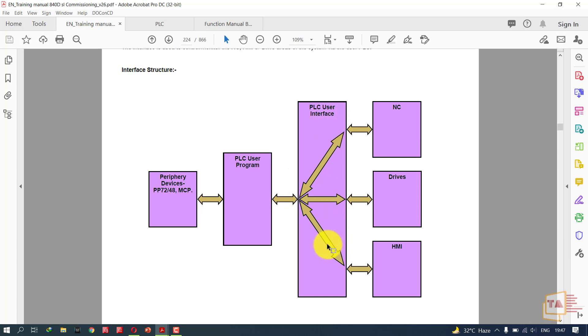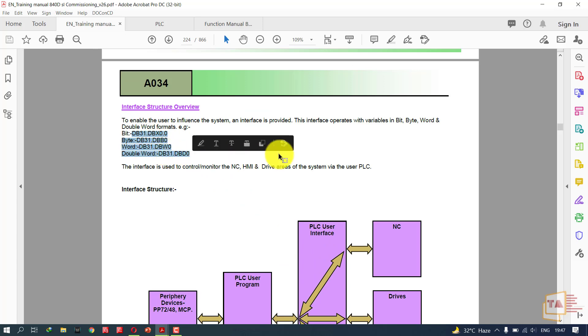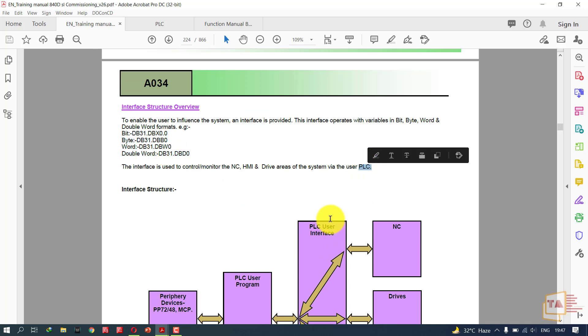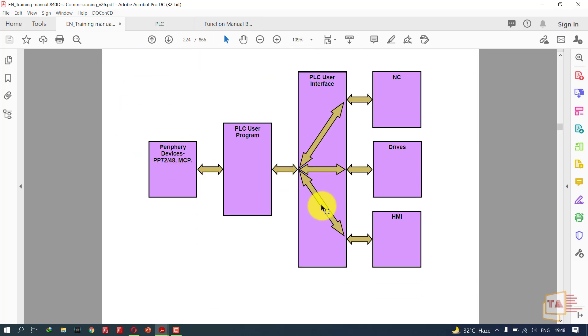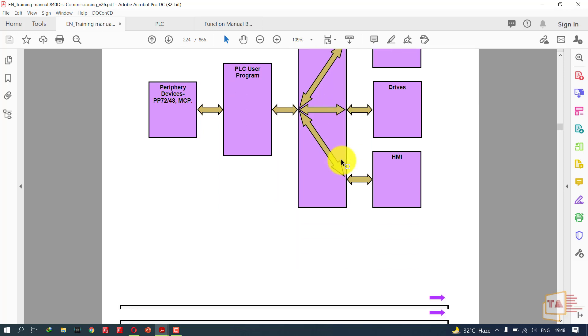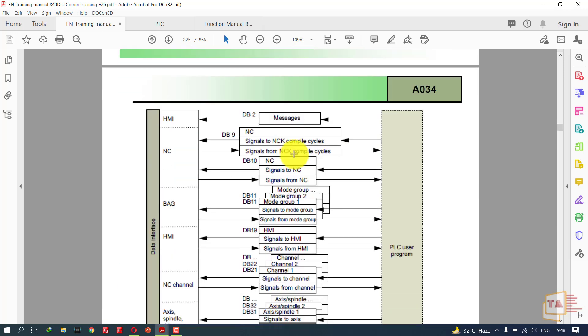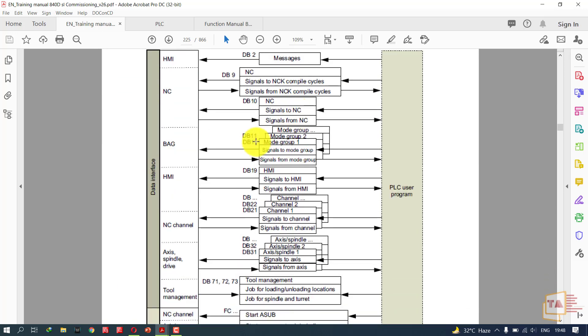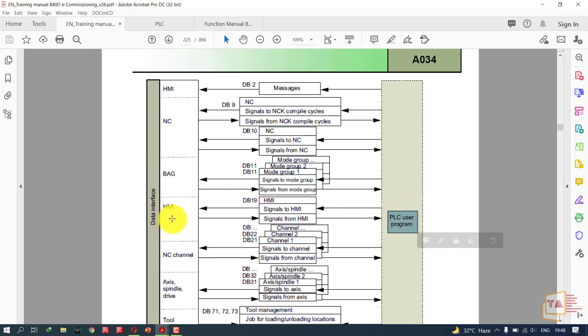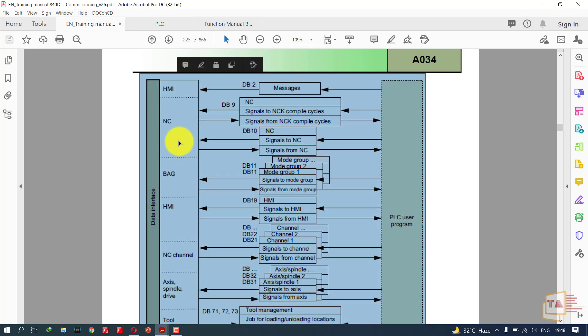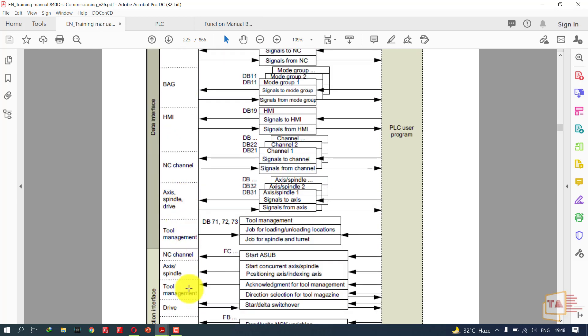In this user interface we have data blocks. Using these data blocks we are controlling the NC, drives, and HMI. We have separate purpose data blocks. This is the interface structure: PLC user program and NC site with NC, HMI, and drives.